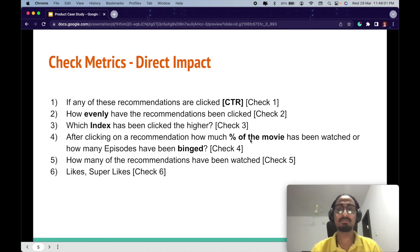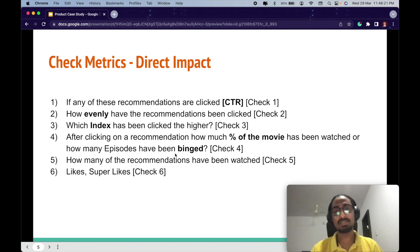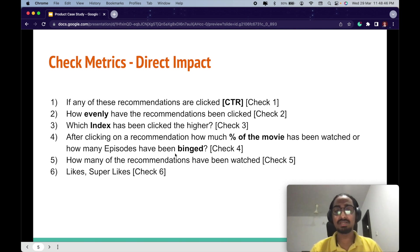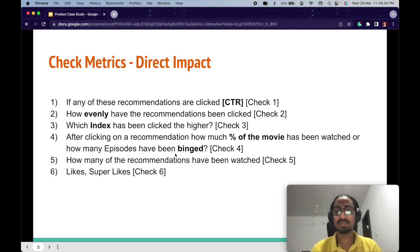The fourth check metric is: after clicking on a recommendation, how much of the movie has been watched, or how many episodes have been binged. If the user likes the movie they'll watch the entire thing and move on to other recommendations. If it's a TV series, they'll watch the pilot episode and if they like it, start binging other episodes and seasons. If the user doesn't like the recommendation, they'll drop off — say after 15 minutes — which shows the recommendation has not worked well.